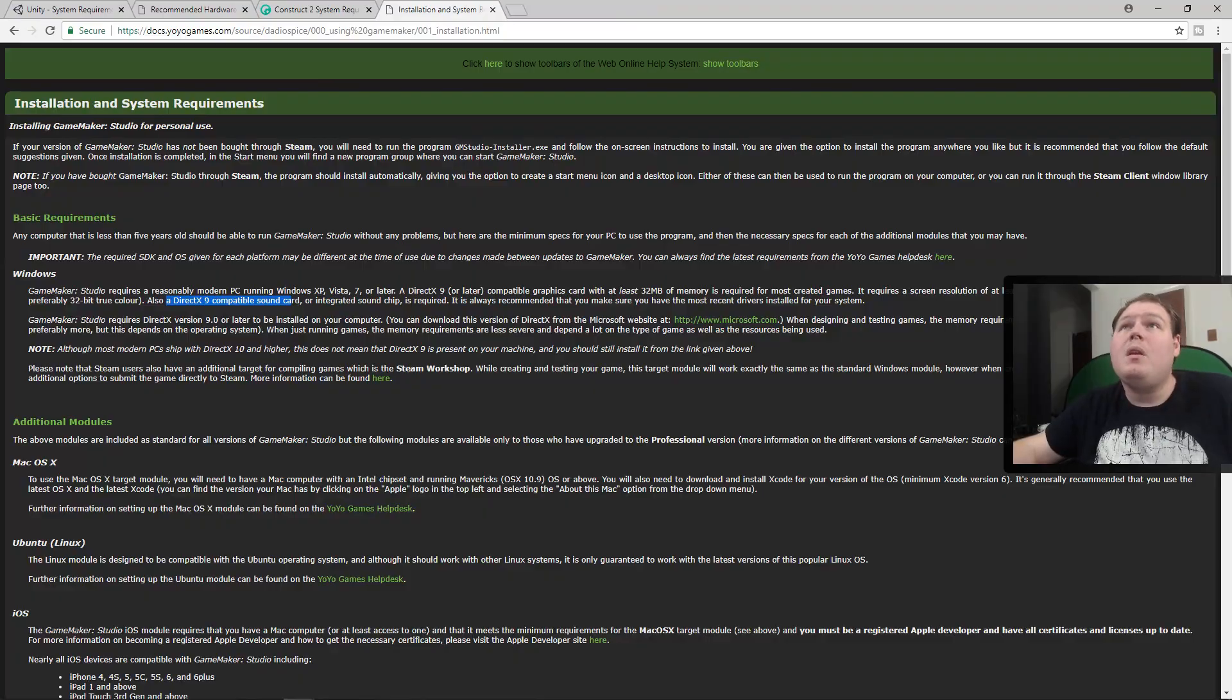So if you're wondering what specs you need - like do you need this? Do you need a graphics card? My recommendation is that you just start with whatever computer you have. If you have a machine, if you have a laptop, just download an engine, try it out, get started.